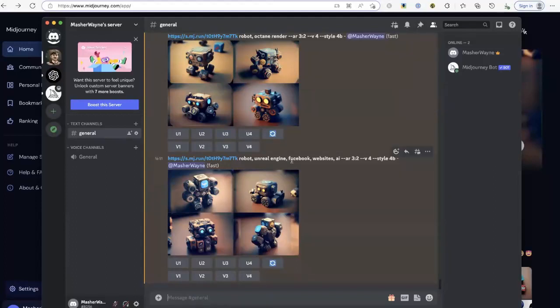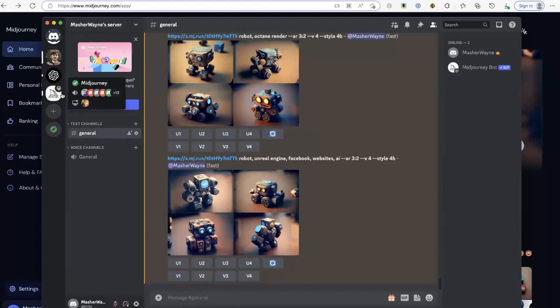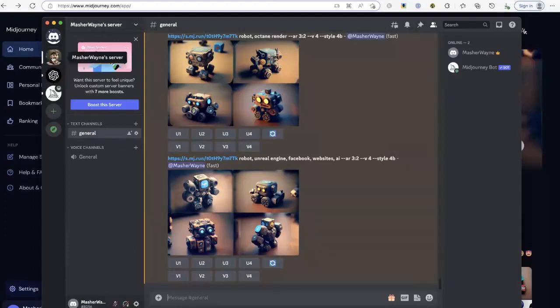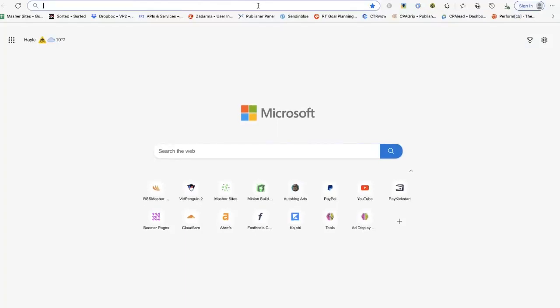Whatever I create, if someone's got the link they can get to the image, but if they don't have the link they can't see it because they're not invited into my server. I think this is a great way to sit, focus, and work without all that clutter going on. You can go into MidJourney's public servers and do it there, but I would do it this way.